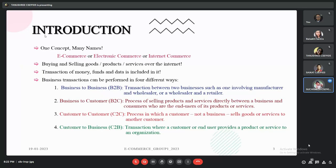Let us first understand what e-commerce is. E-commerce or electronic commerce is the buying and selling of goods, services, or products, or the transmitting of funds or data over an electronic network, popularly known as the internet.